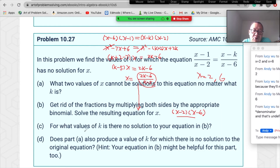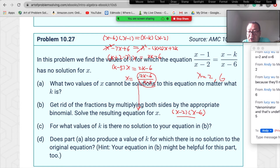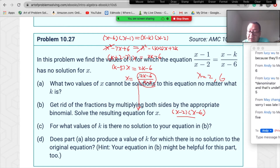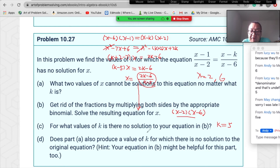Part C asks: for what values of k is there no solution to the equation in part B? We need to find what value of k makes x meaningless. When k=5, the denominator of the x expression equals zero, so x is undefined — meaning k=5 makes the equation have no solution.